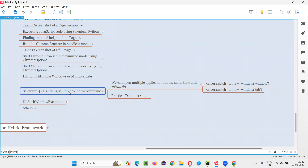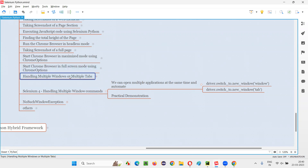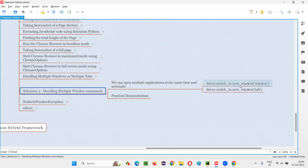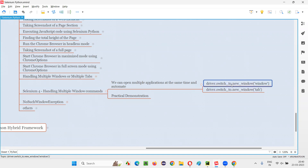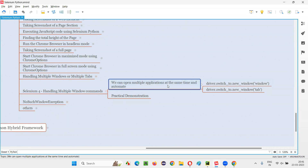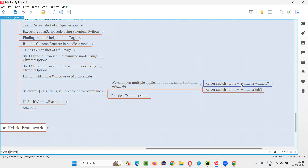So you understood how to handle multiple windows using the new commands introduced in Selenium 4. This session was a continuation of the previous session, explaining this single command where you can open multiple applications and automate them in parallel. The commands are: switch_to.new_window('window') and switch_to.new_window('tab'). That's all for this session — see you in the next session. Thank you, bye.